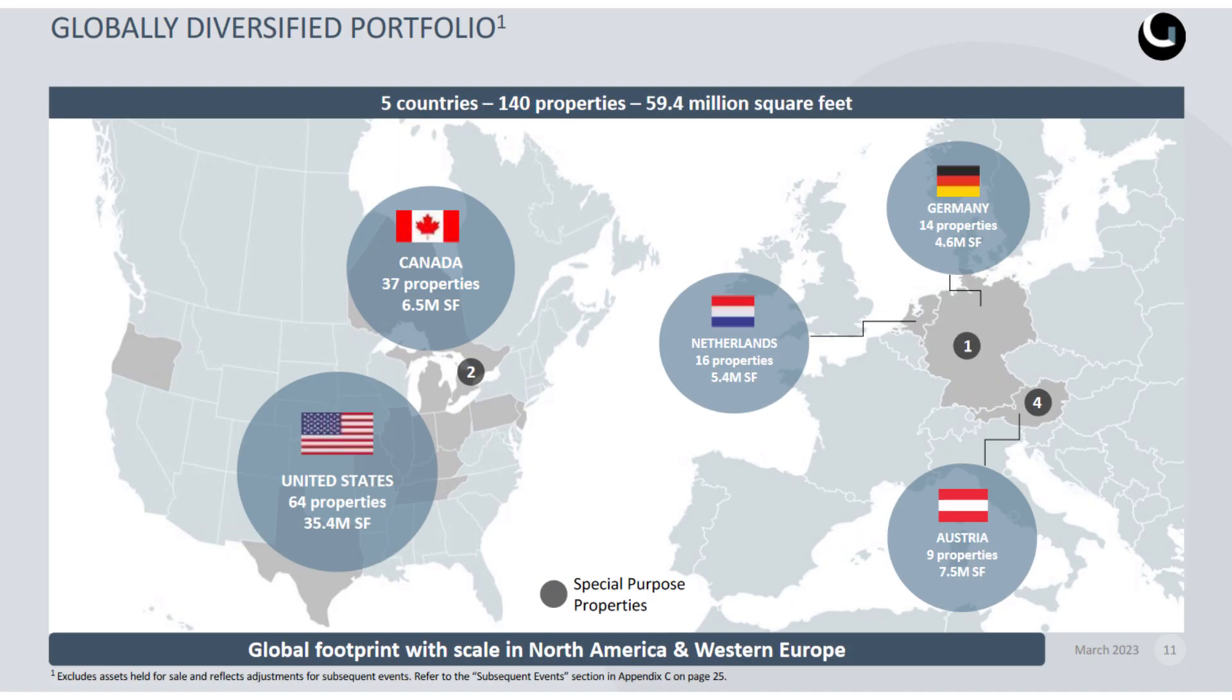For those of you who are not familiar with this company, Granite is a Canadian real estate company which can give you exposure to physical properties in the areas of logistics and industrial warehouses in North America and Europe. They have already a diversified portfolio of various industrial and logistical properties in six countries around the world, including Canada, US, Netherlands, Germany, Austria, and Czech Republic.